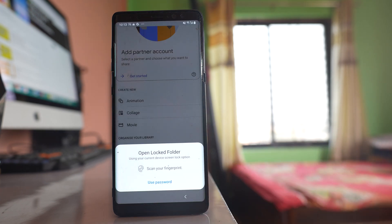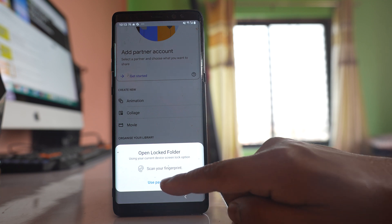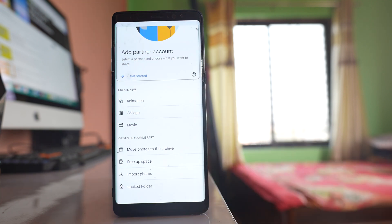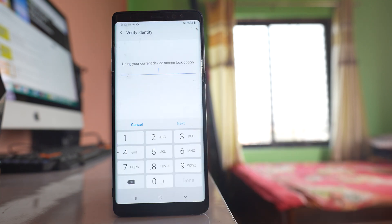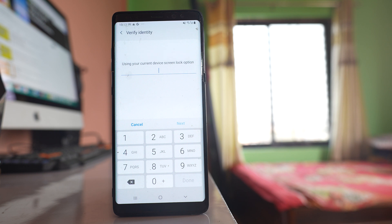Now either you have to use your fingerprint or you can use the password. I will select Use Password and enter the password that I use to unlock the screen.